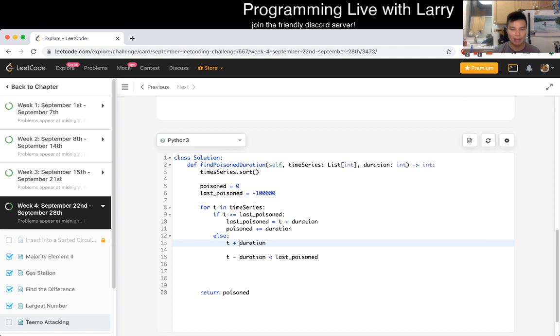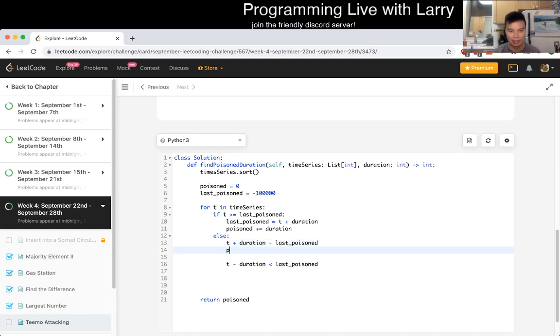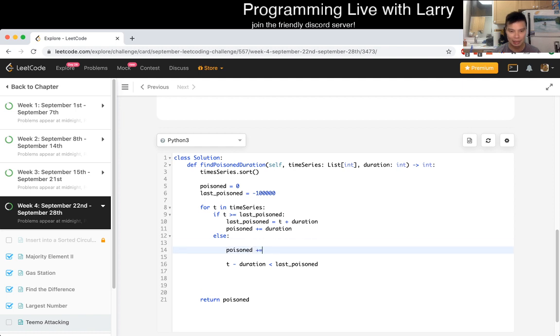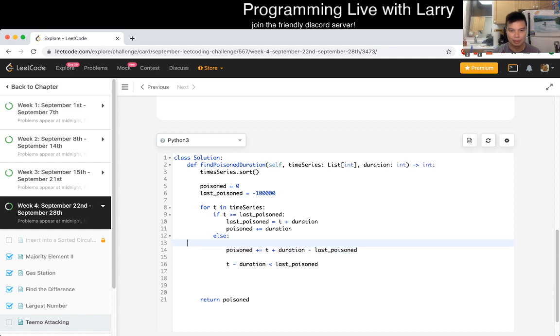So T plus duration is going to be the next one, right? So that means that this... Minus... Last poison is going to be the new duration, right? And yeah. So we add this, and then we set... Last poison is equal to T plus duration.